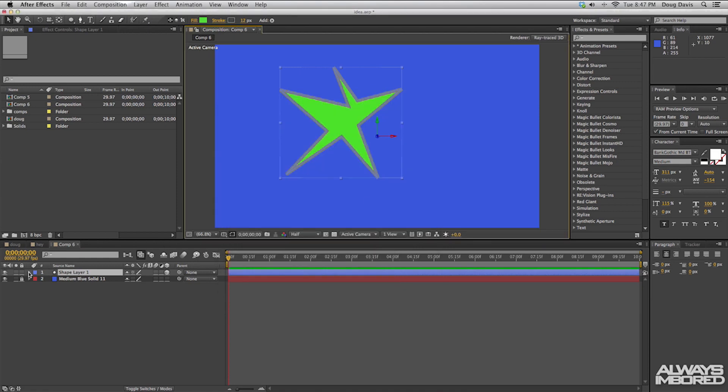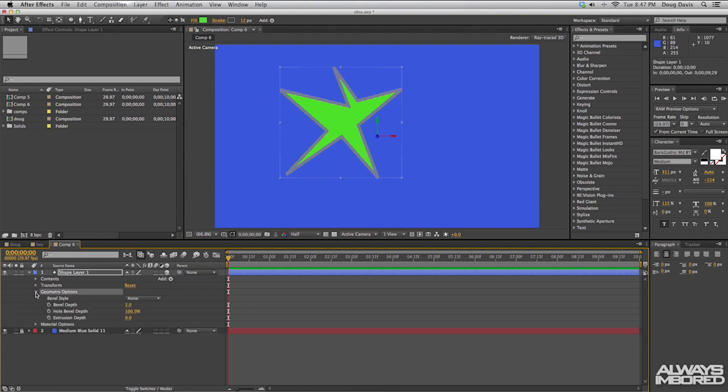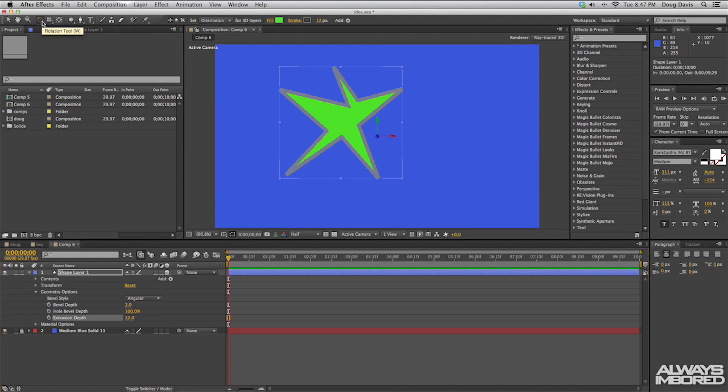And then change the bevel style to angular and then we can change the extrusion depth to like 20 or 30 or whatever it is. My mouse decides to land on 22 and then from here we can come up here to this button right here, which is W on your keyboard for rotation. And then you can rotate it around and look that it is extruded.